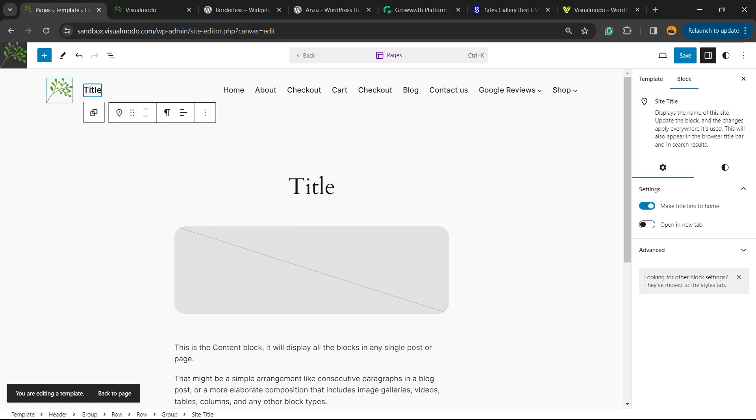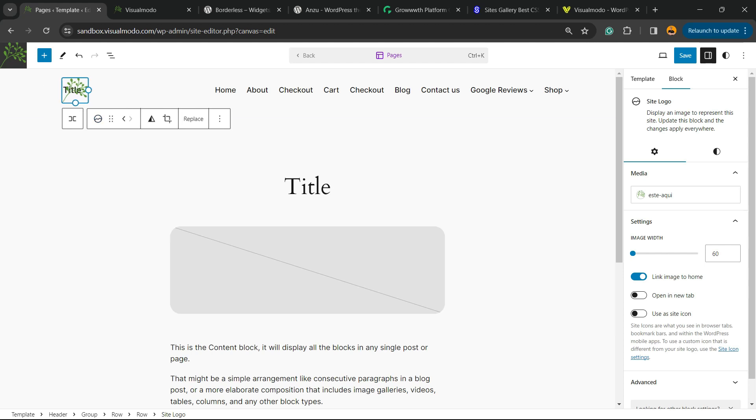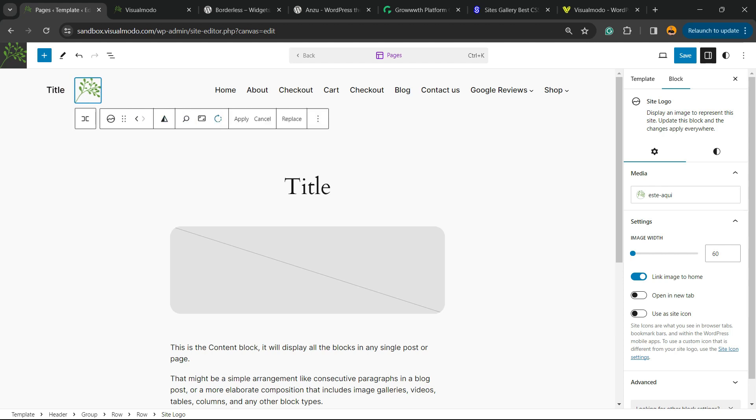We can hover mouse over it and change the title and change the image. All I have to do is hover mouse over it. Now I can align the image, I can move the position.